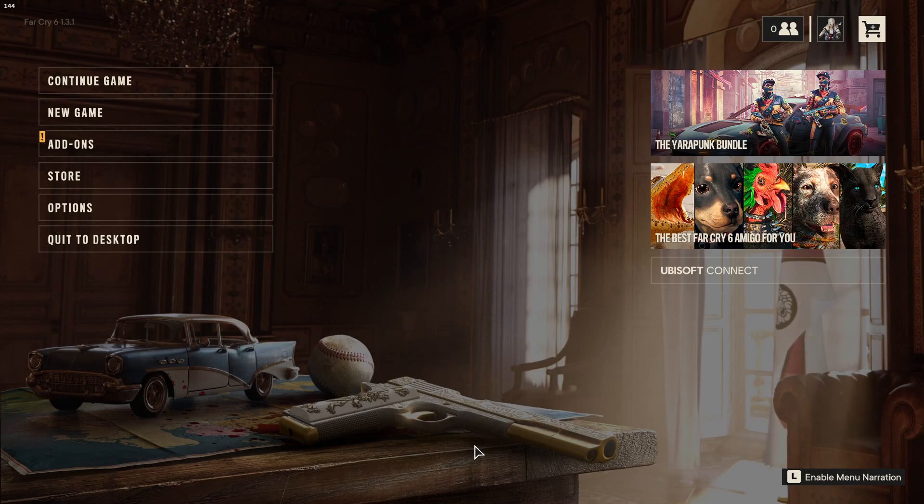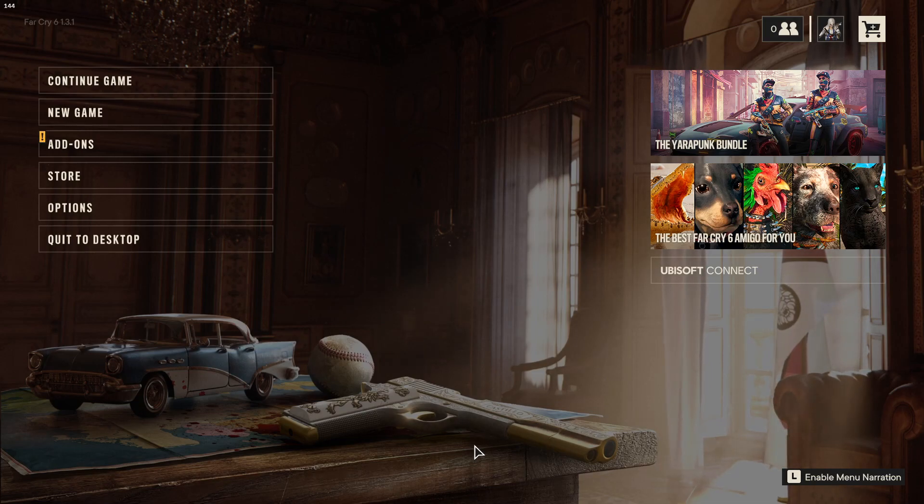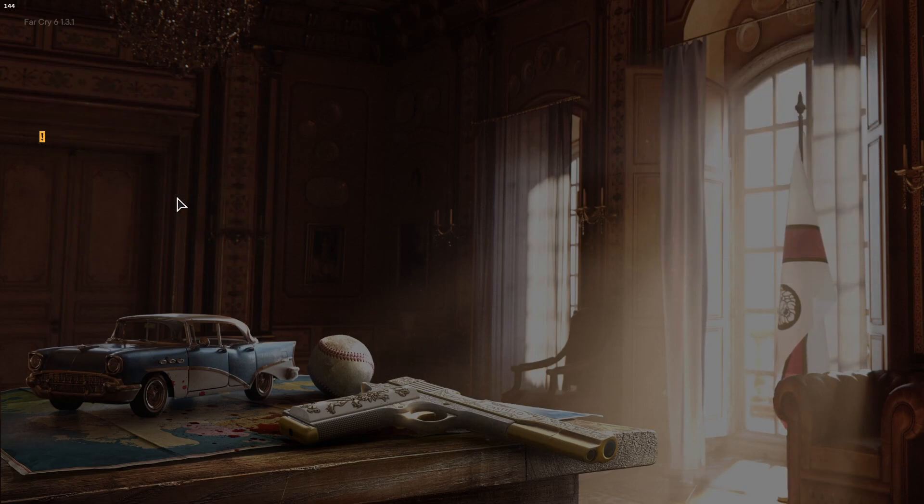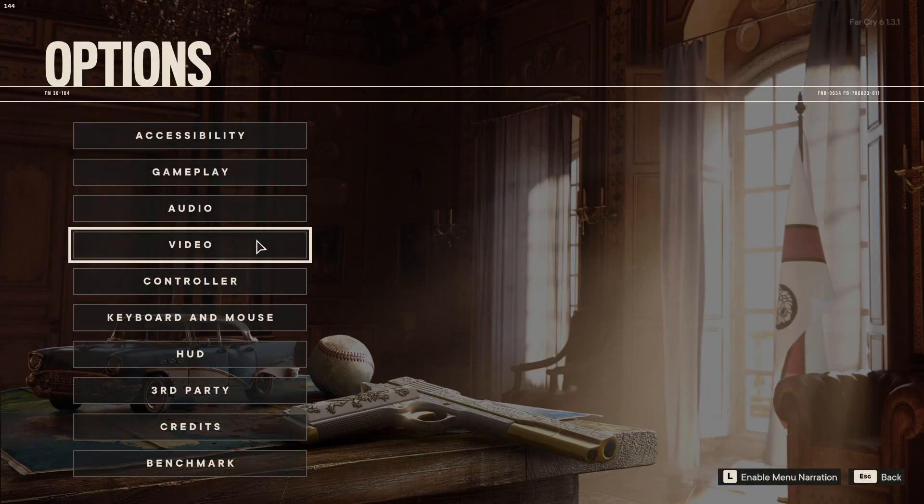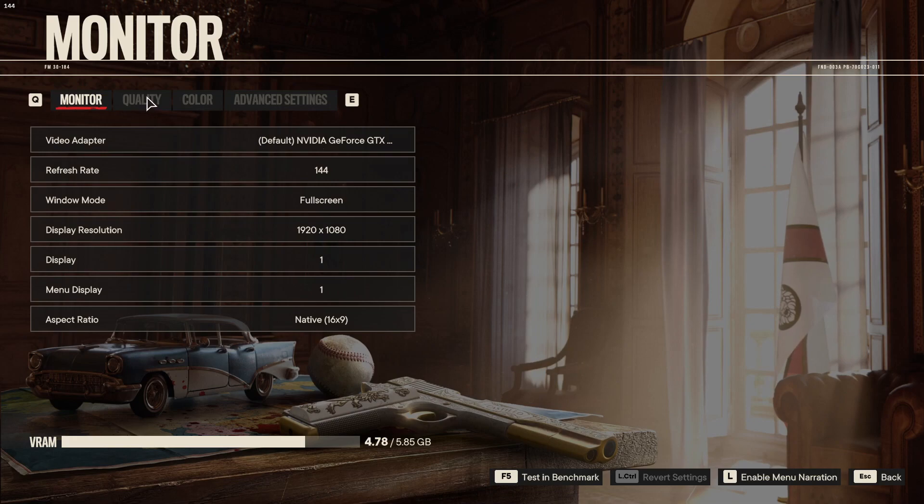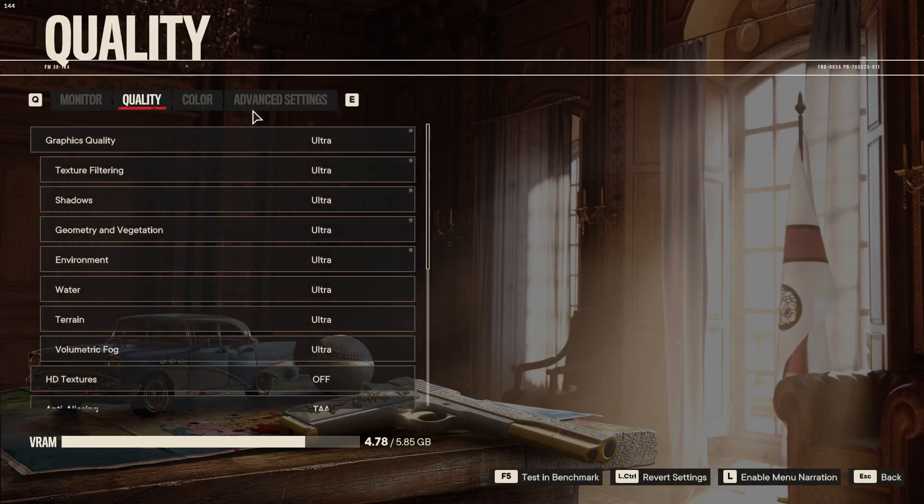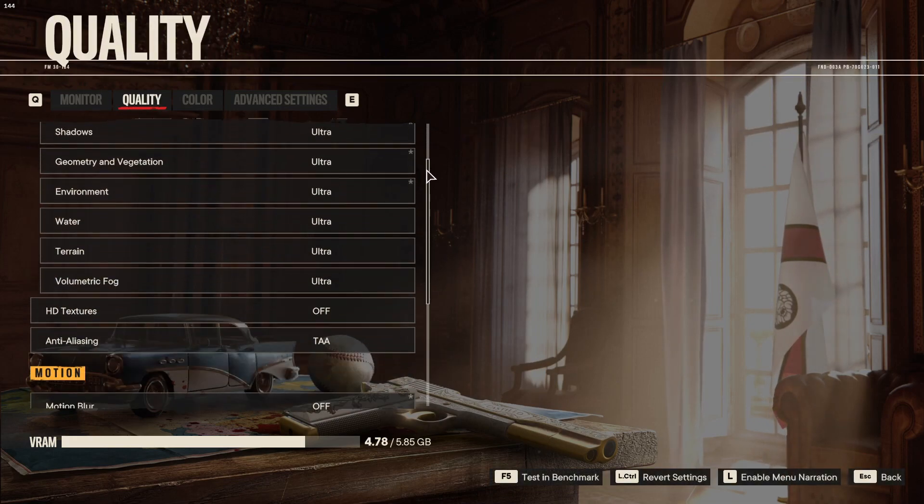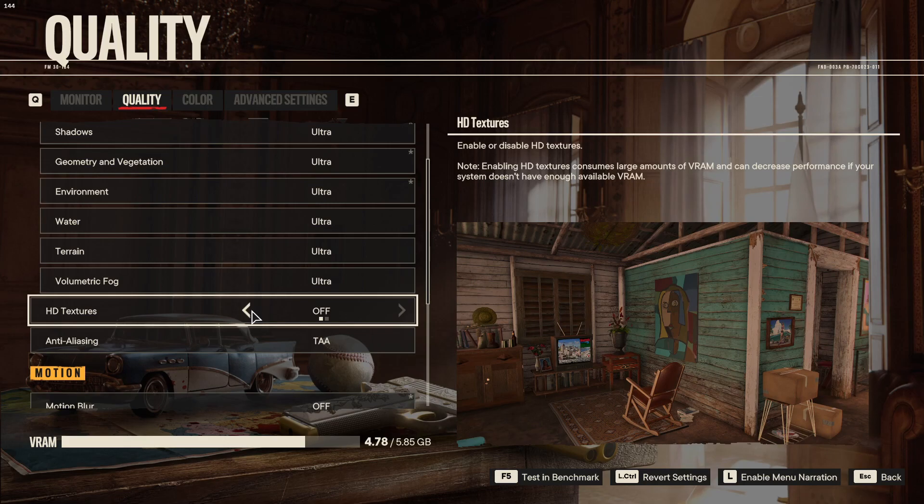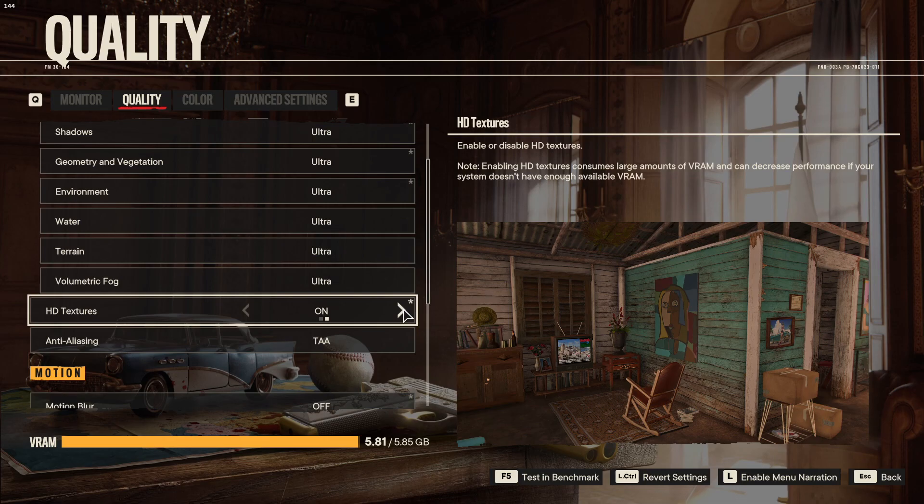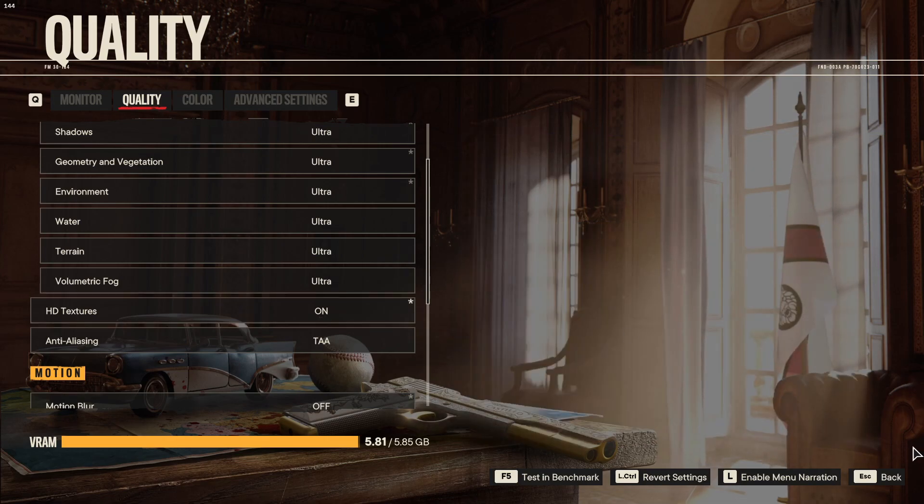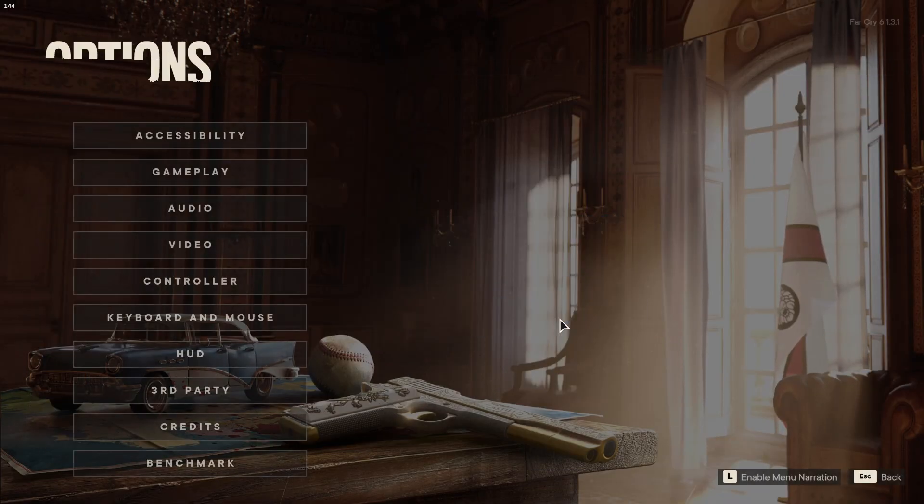Once the HD textures have finished downloading and installing, launch the game and select options. Click on video and then quality. Scroll down until you see HD textures, then toggle this to on to enable HD textures within the game. Press escape and then ok to save the settings.